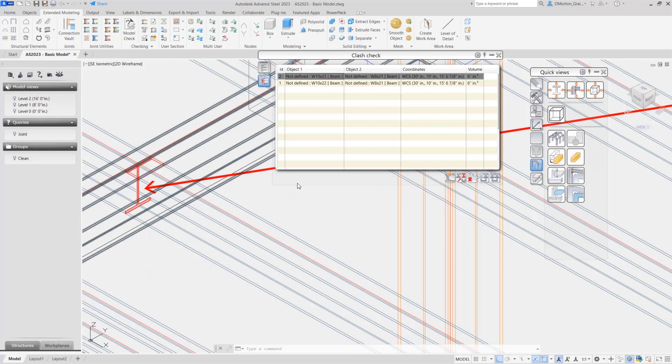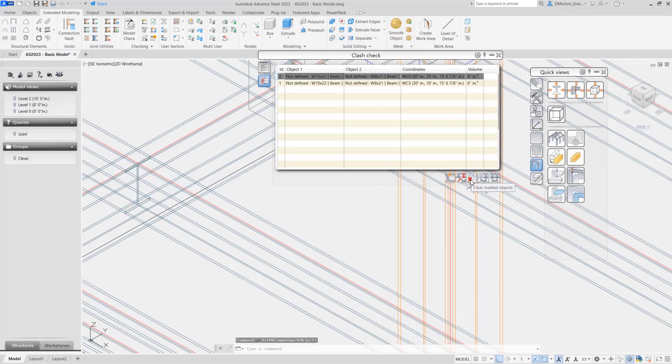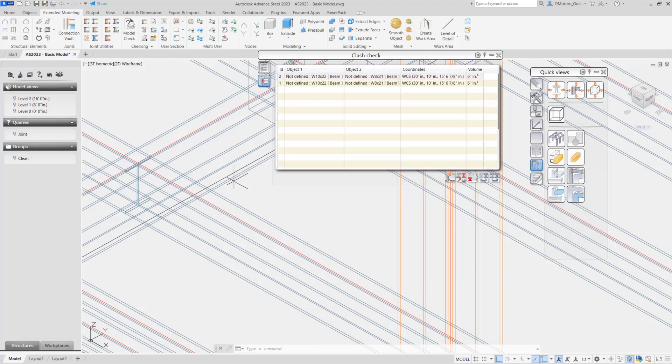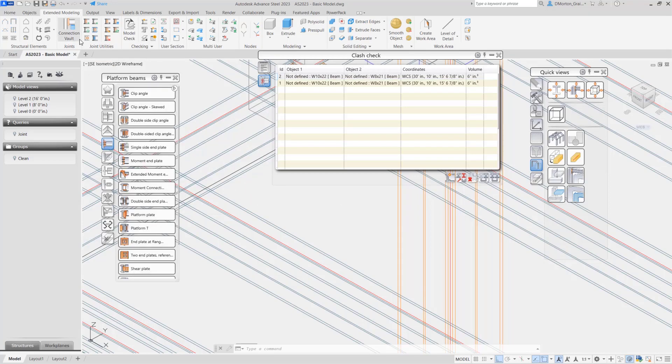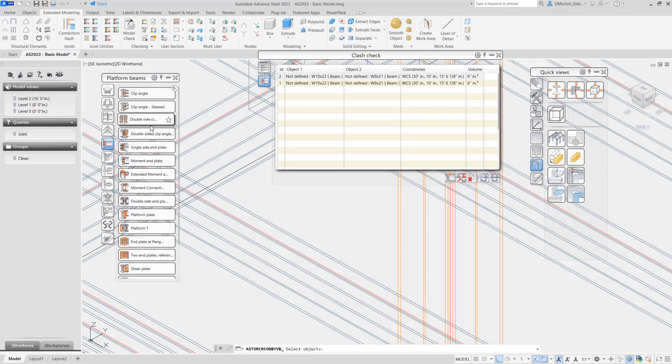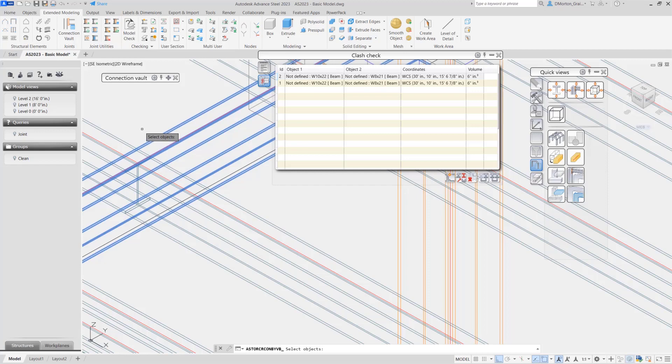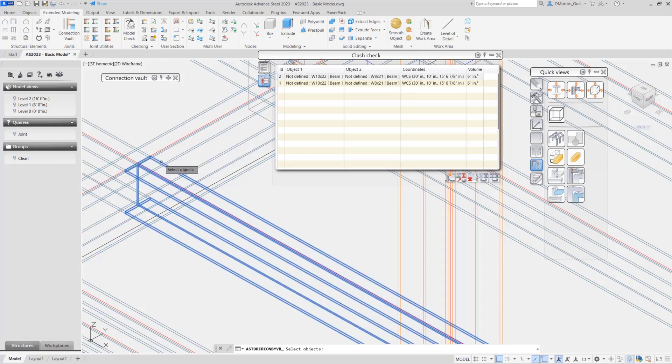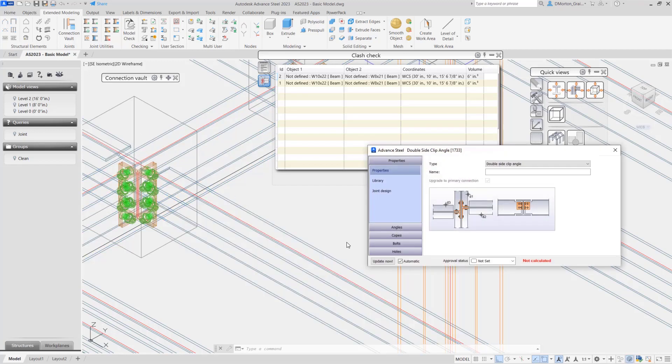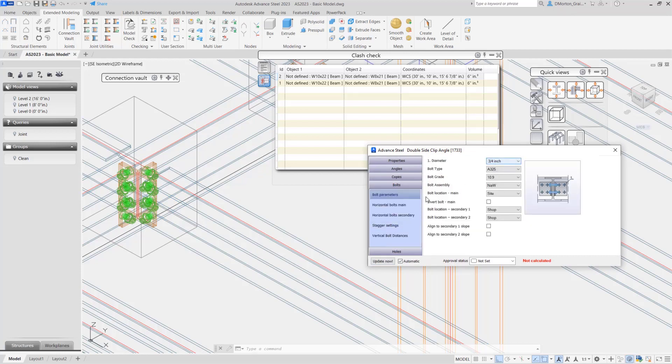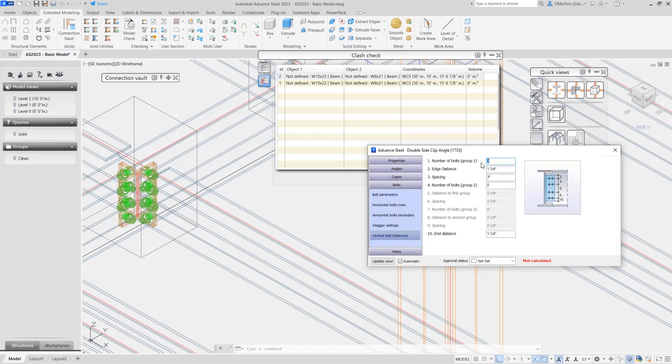You can also remove that marking by clicking on the clear marked objects. Once you know what the issue is, you can come in and handle it. I'll just put in, for example, here a double-sided clip angle, and I will pick my passing beam and the two beams that are connecting on either side. I'll just change that to vertical bolts. I want just two, not three.